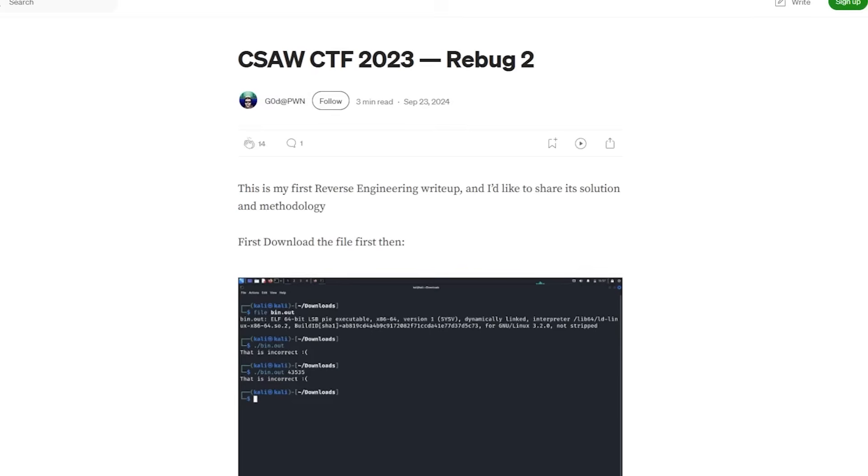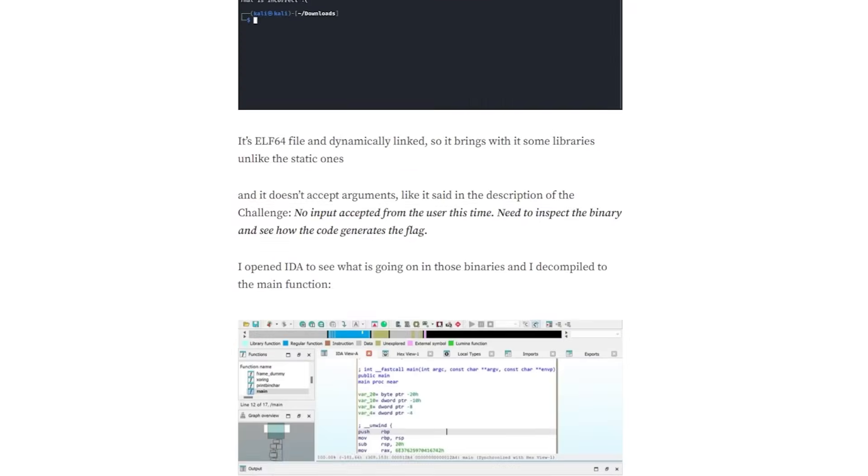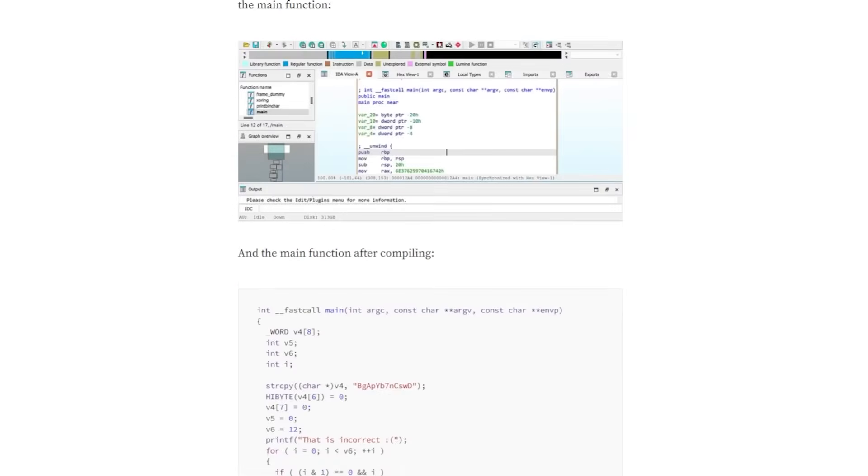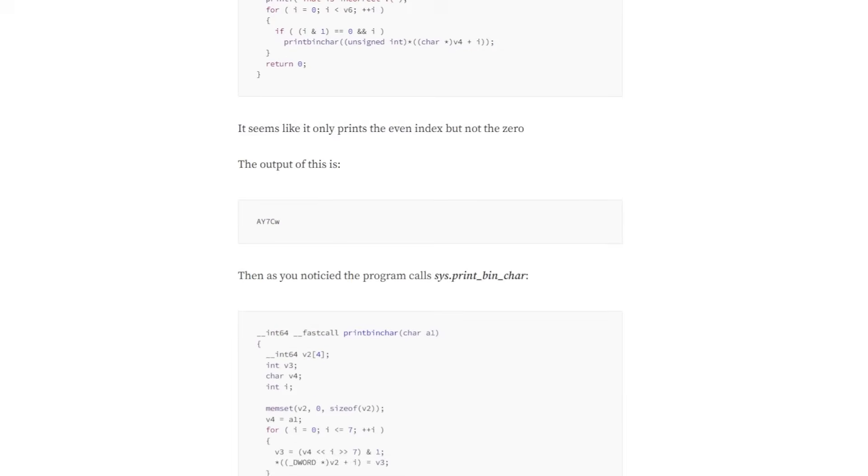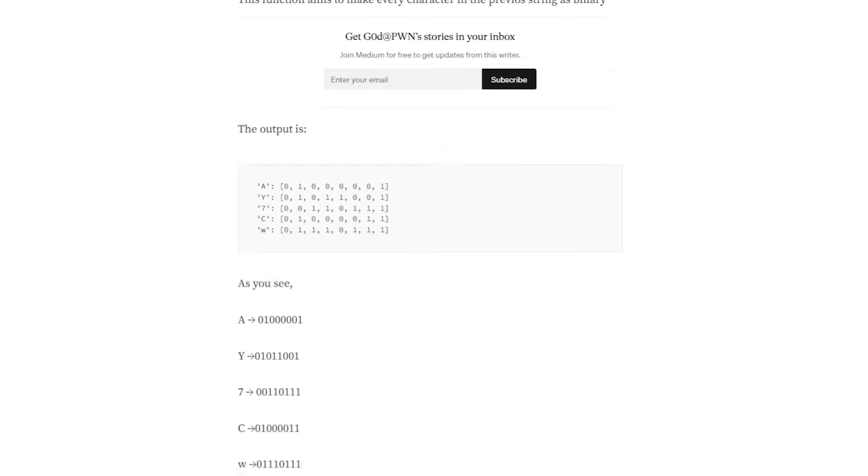Read other people's write-ups. Reproduce their steps and then do it without the write-up. CTFs are a sandbox and a roadmap. Use them.